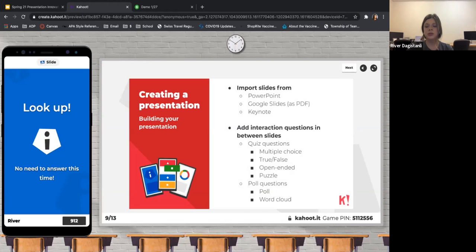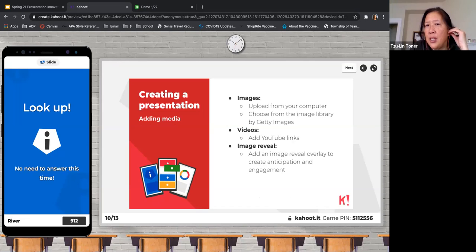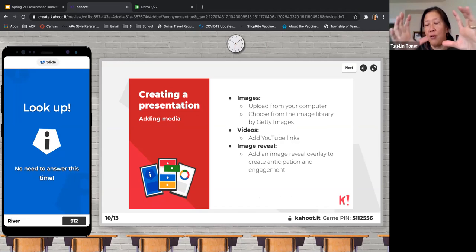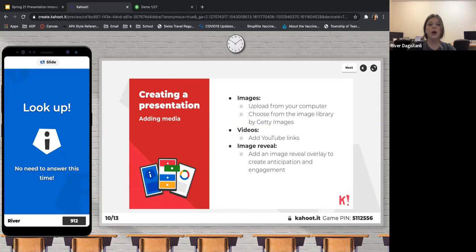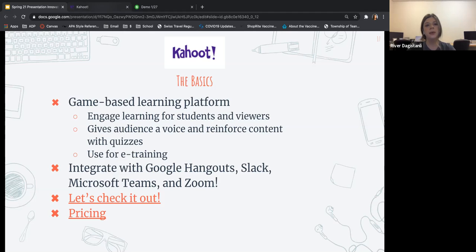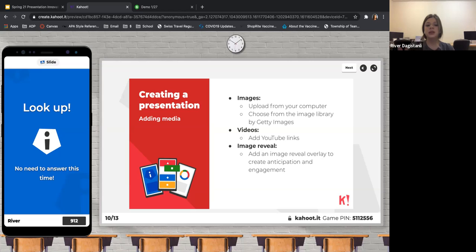You can basically create a presentation, import your slides from Google Slides as a PDF, from Keynote, or from PowerPoint. You can add interactions like polls and quiz questions to make it interactive. What that means: if you export your Google Slides as a PDF, you upload that onto Kahoot, it brings all the information in, and then you edit it via Kahoot. So you can create your presentation on Google Slides or PowerPoint, then add interactive polls and quizzes.